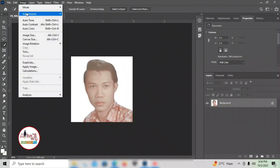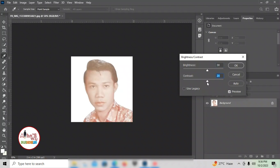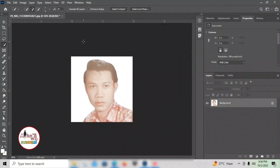Then what I do is adjust the brightness. It depends on the condition of the picture. For example, I'll set it to 30. You can play around with it — study what looks right to you. The goal is that when it prints, it looks brighter. That's just an example.